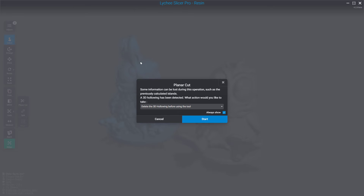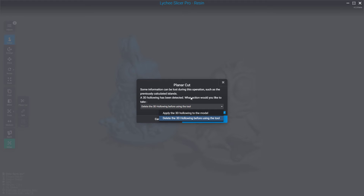This chicken in the background has a hollowing, and it asks you whether you want to delete this hollowing. You have the ability to rebuild it after using the tool, or to apply it back embedding this hollowing information inside the 3D model.